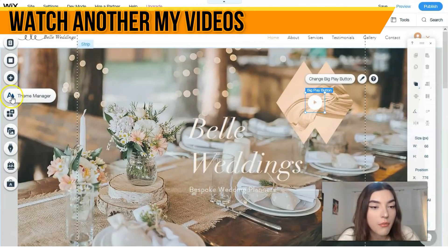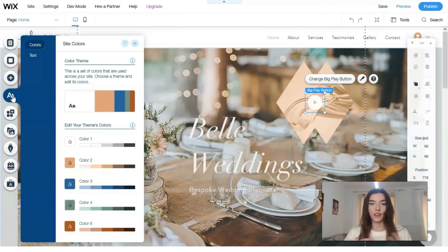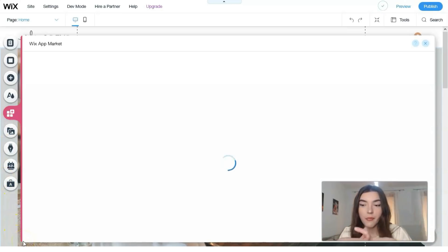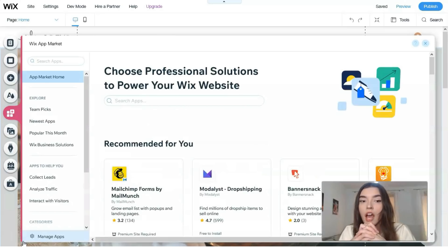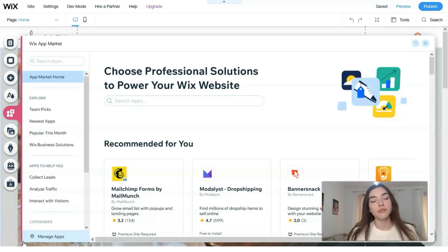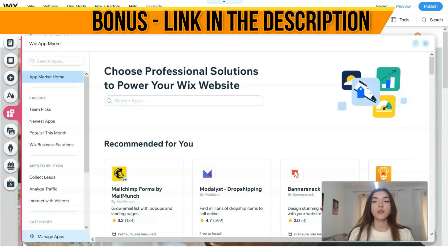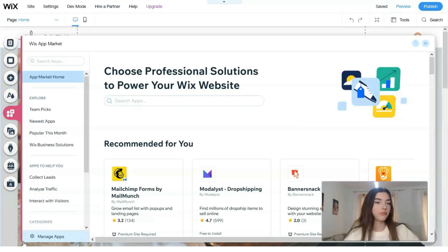The Theme Manager is responsible for text fonts and the color palette. The next section is the Wix App Market — a built-in marketplace with many useful applications to make your work easier. My personal advice: if you manage many sites on Wix, these apps will be very helpful. If you only have one website, it may or may not be useful for you.